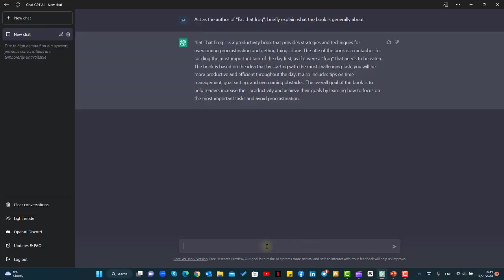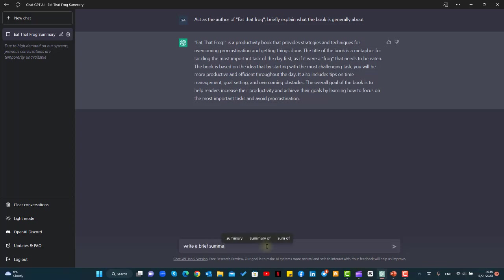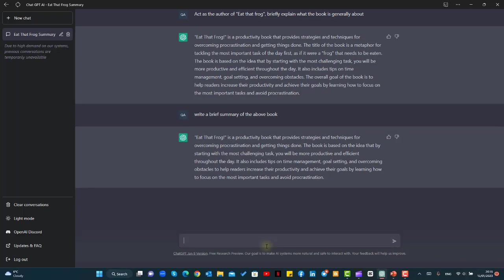As you can see, in very general terms it has provided a very beautiful explanation of what the book is about. Now we will instruct ChatGPT to write a summary for us. Write a brief summary of the above book.